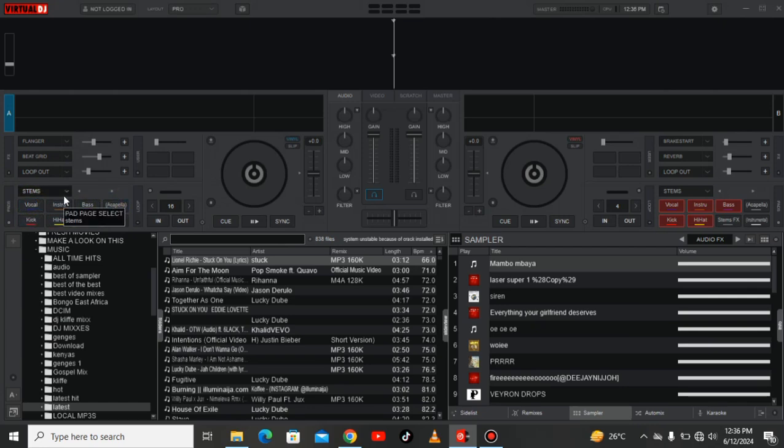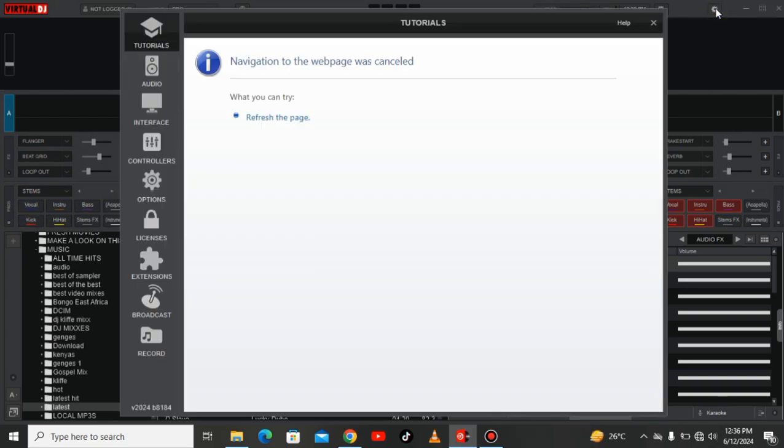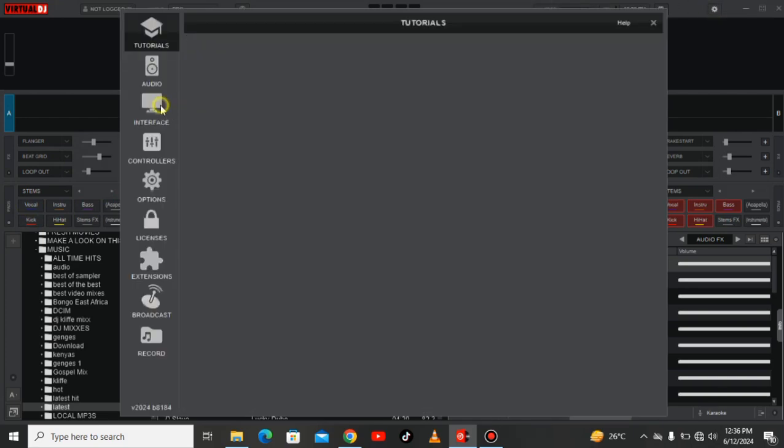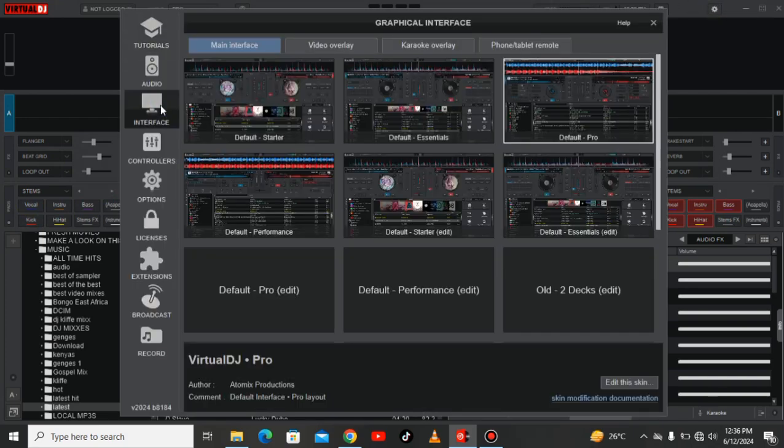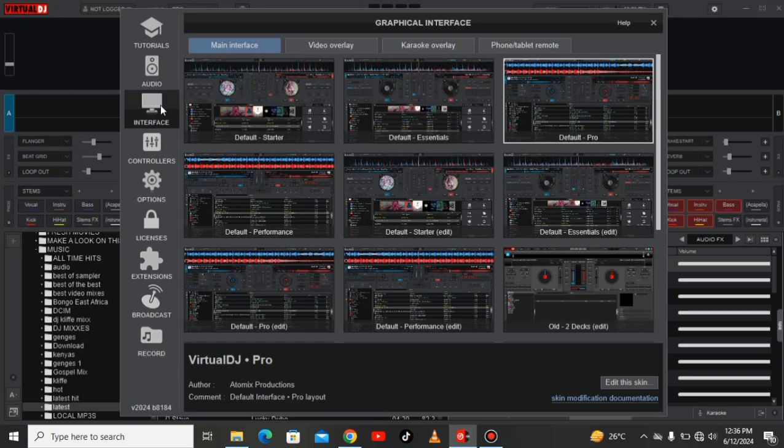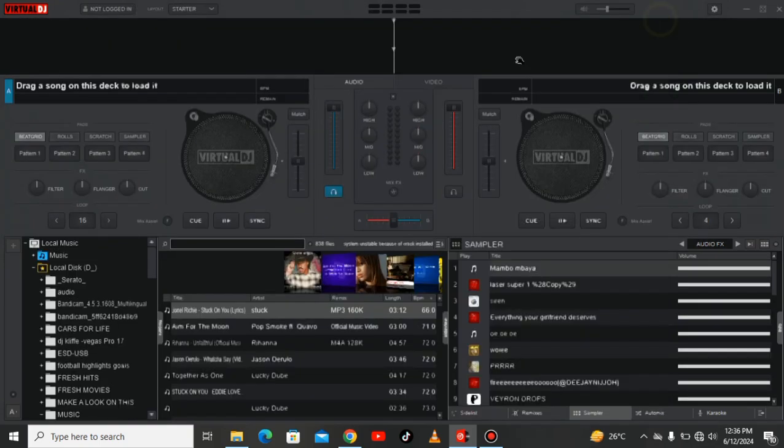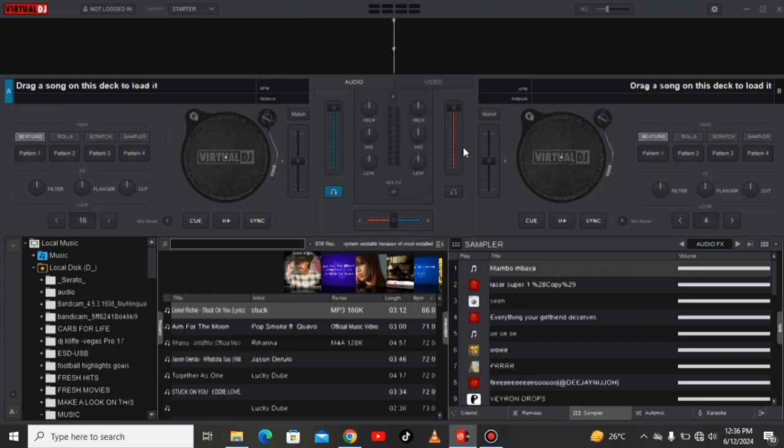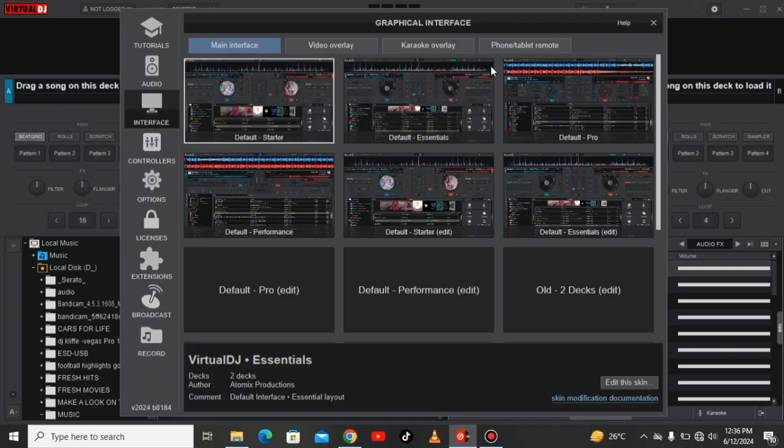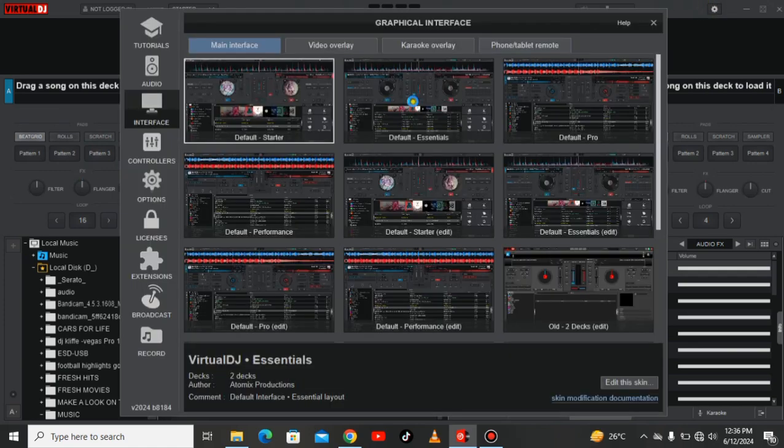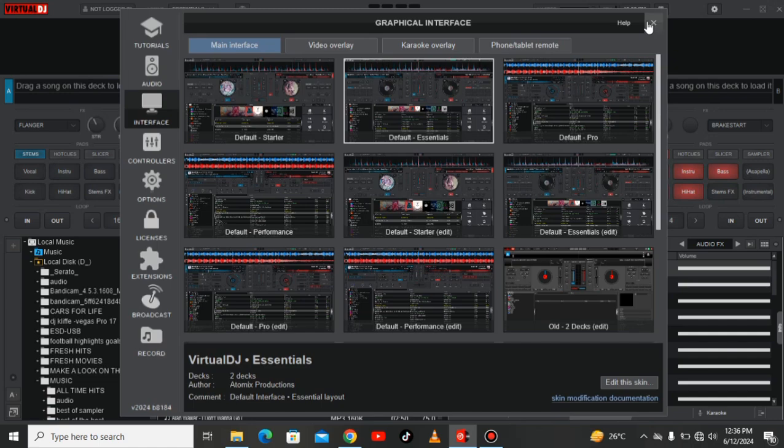The most interesting thing about this Virtual DJ 2024 is when we get back to the interface, it gives you so many chances on how you can change your skins in the graphical interface. We have the default which is a starter. You have two jog wheels and it's very simple, you have the beat grid, pattern one, pattern two, scratch and samplers.